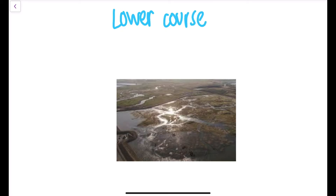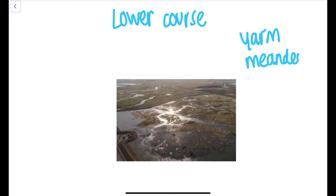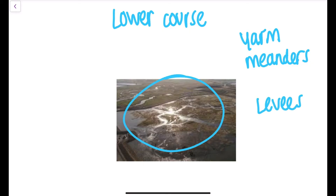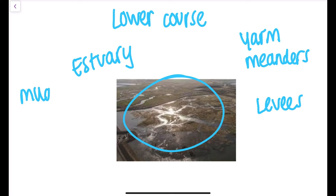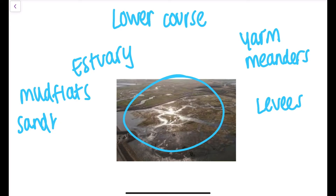Moving to the lower course near Yarm, the meanders are much larger and oxbow lakes have formed. Levees have also formed where the river has flooded — the coarsest material is deposited first, with finer material deposited further along the floodplain, building up over time. There is also a very large estuary with mud flats and sand banks that supports wildlife. Areas such as Seal Sands are protected habitats.